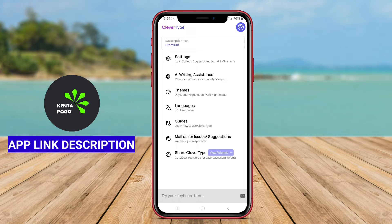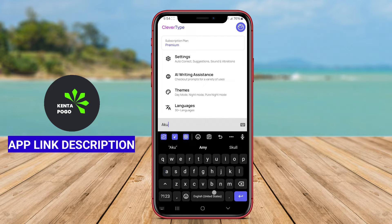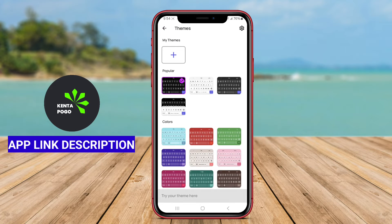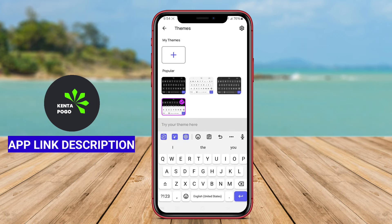CleverType AI Keyboard is an innovative keyboard application designed for Android devices, incorporating advanced artificial intelligence to enhance typing efficiency and accuracy. This app focuses on providing users with a smarter and more intuitive typing experience, making it ideal for both casual and professional use.